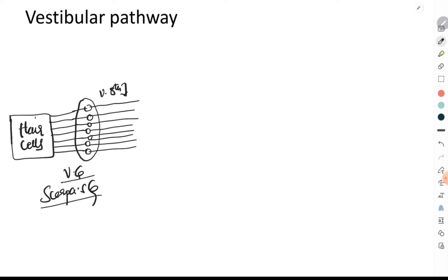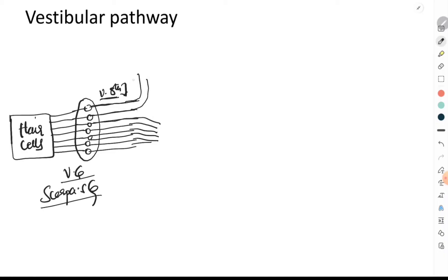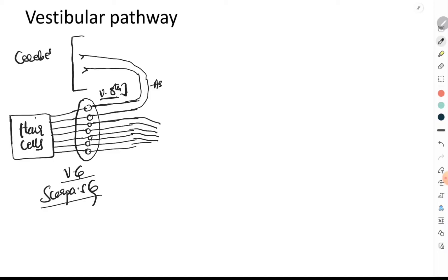Remember that these are still the first-order neurons. The first-order neurons forming the vestibular division of the eighth cranial nerve now divide into two parts: an ascending part and a descending part. The ascending nerve fibers — which are the axons arising from the bipolar neurons — terminate directly in the cerebellum.